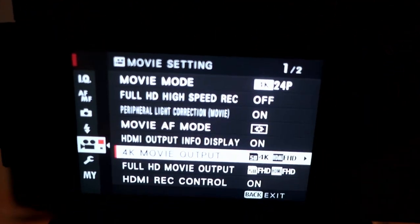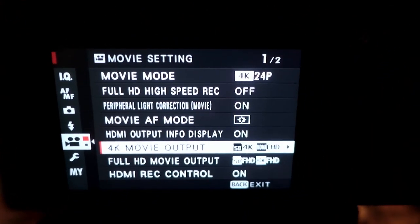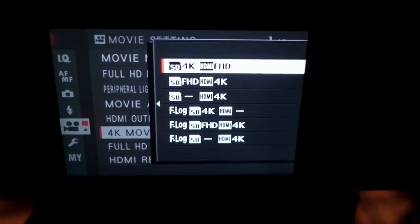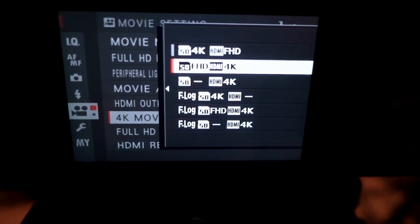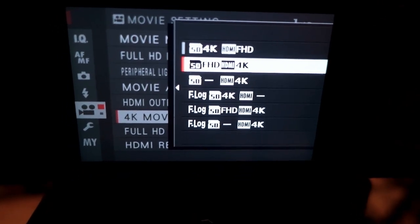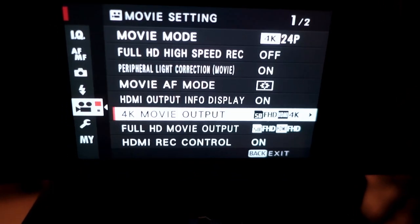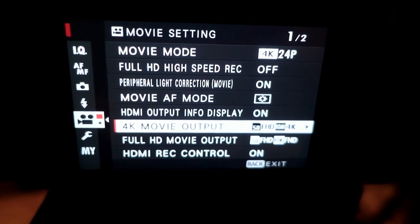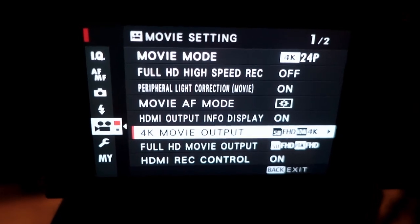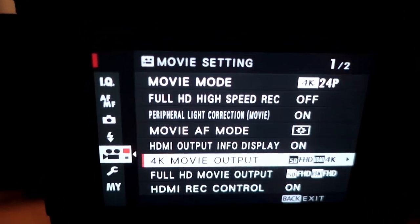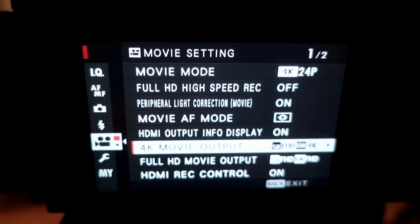It's still good. So to make sure we have output 4K to the field monitor, that's the setting we're going with. And we'll go to the other side.